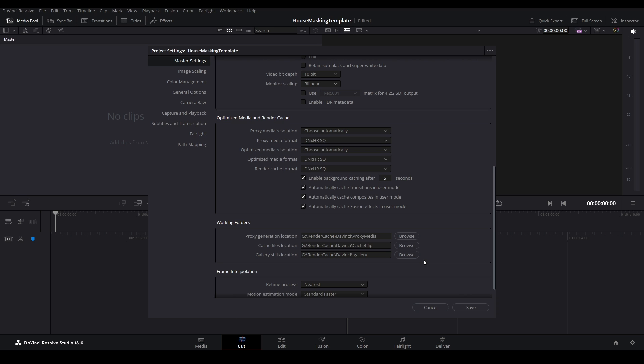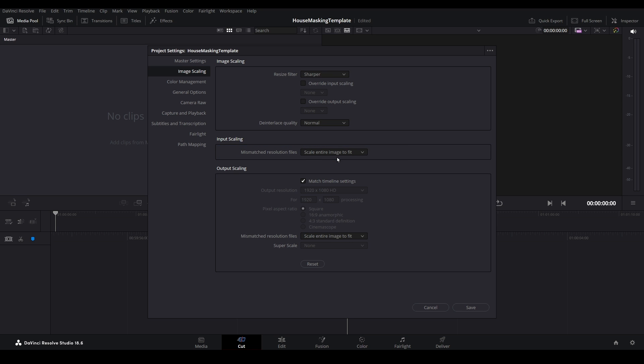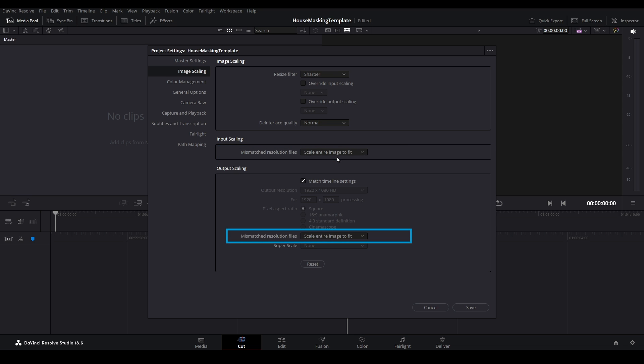Next, select the Image Scaling menu. Let's set the Input Scaling for Mismatched Resolutions to the Scale Entire Image to Fit option. Set the same for Output Scaling, then save these options.